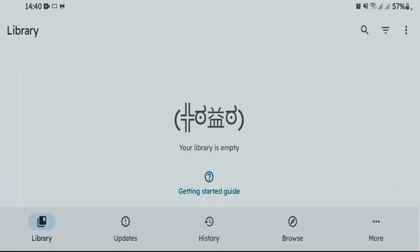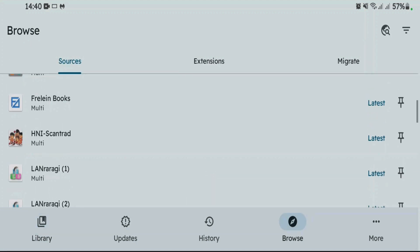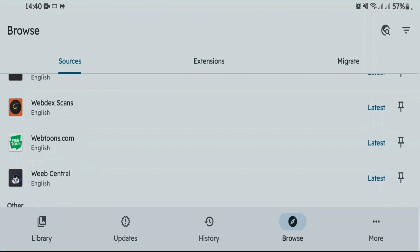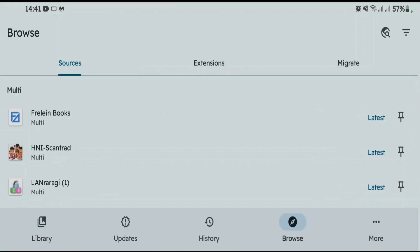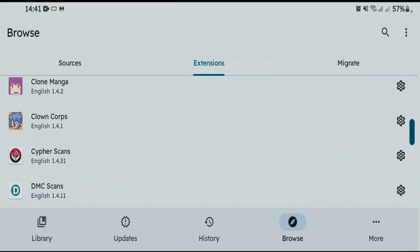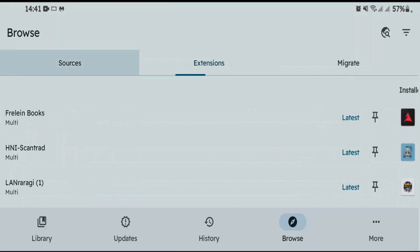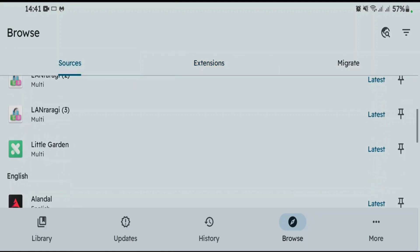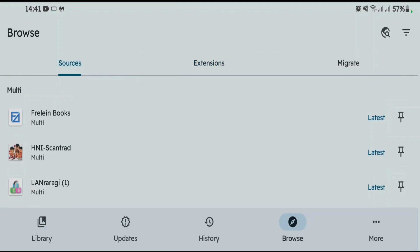Now it's totally similar to Mihon. If you go to browse, it has got some sources added by default. Browse to extensions tab here. You'll get some extensions added by default. You don't even need to install these extensions manually. You can pick any one from sources and browse in there.